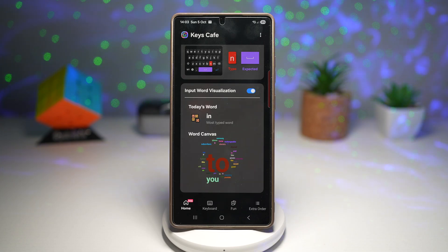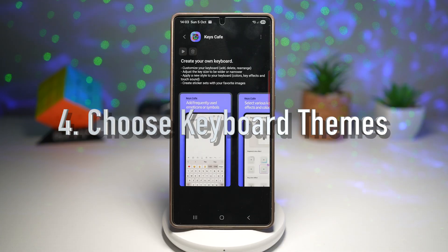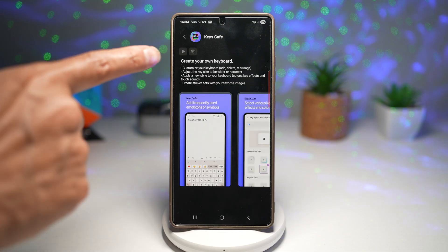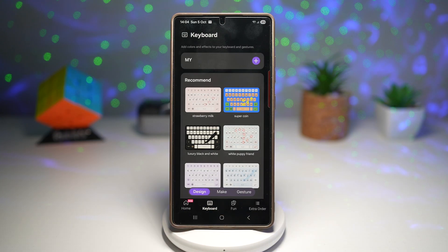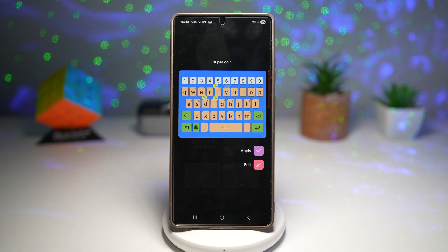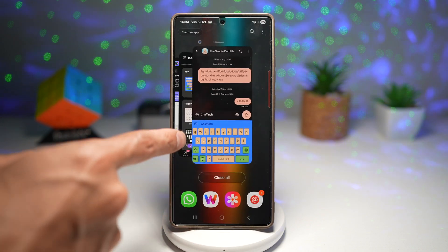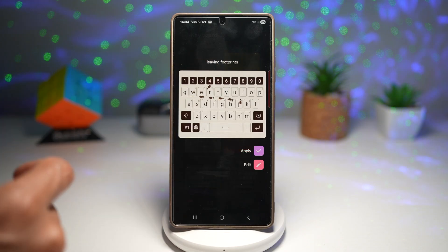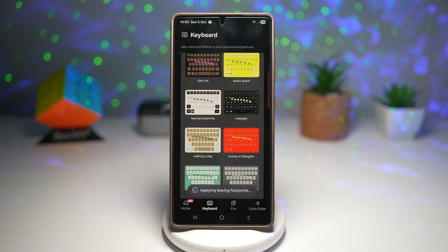It's a fun way to visualize your typing patterns and it looks pretty cool too. The fourth feature lets you choose keyboard themes directly from Keys Cafe without switching apps. Open Keys Cafe, tap on 'Keyboard' at the bottom, and you'll see all the recommended themes available. Tap any theme and apply it. You can go from a light and minimal to a colorful and vibrant keyboard theme — it's easier than ever to change how your Samsung keyboard looks and feels.